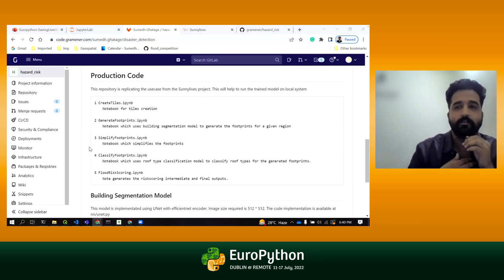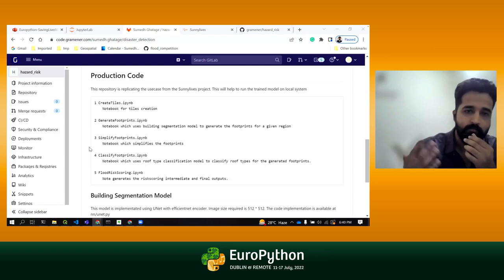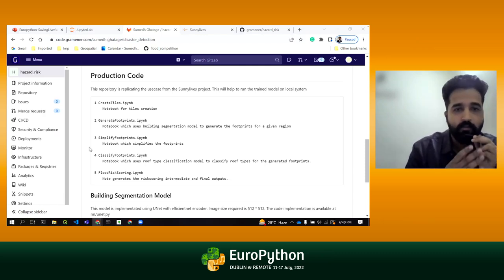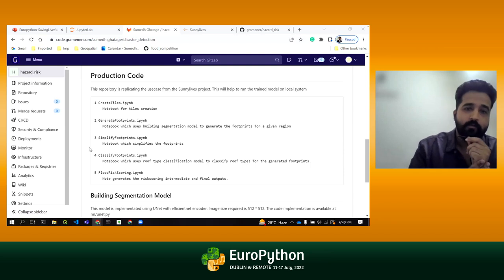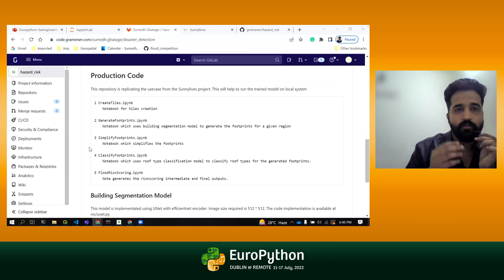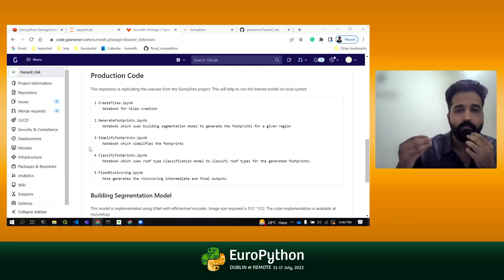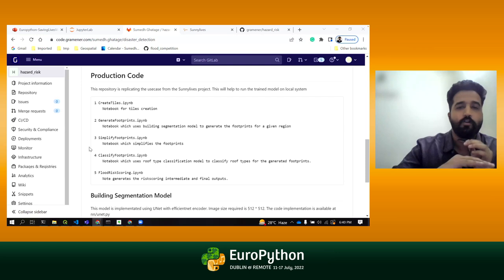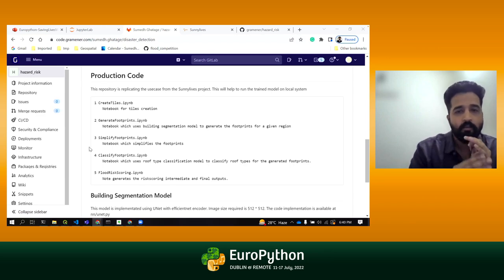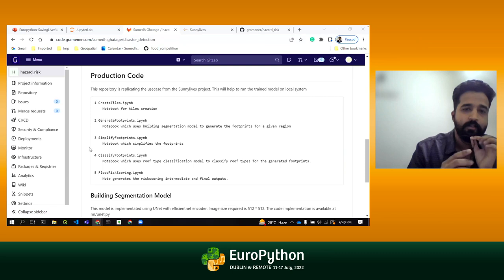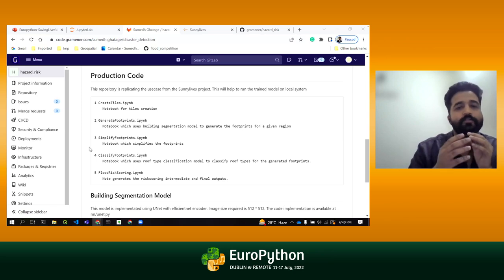These particular images need to be classified into different image chips — we converted them into 512 by 512 chips. On that basis, we created a model which identifies and segments the building footprints and simplifies them. When a building footprint is created, generally the shape is not good — there are a lot of nodes around the edges. We need to smoothen the edges and give normalized, clean building polygons rather than tiny jagged edges.